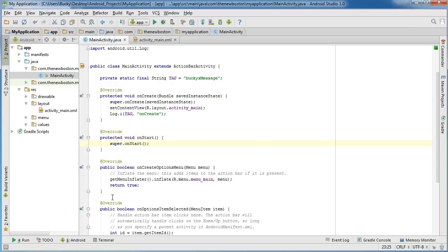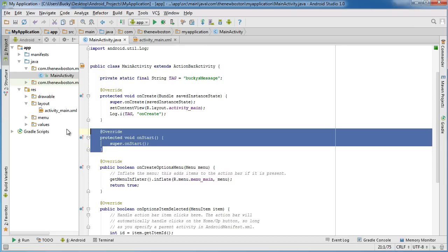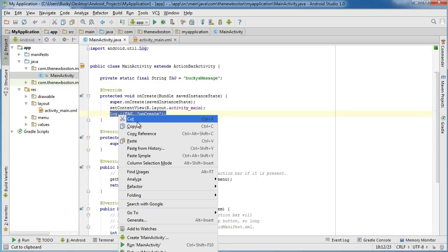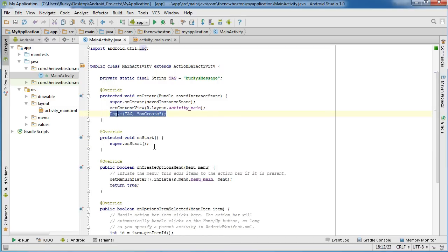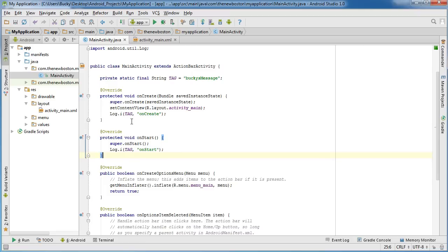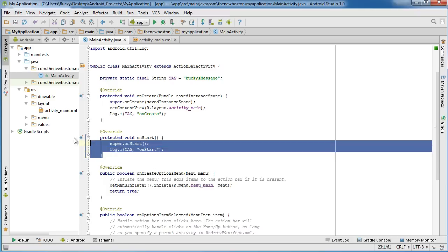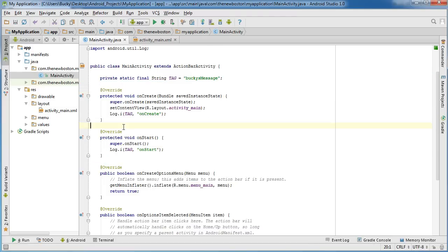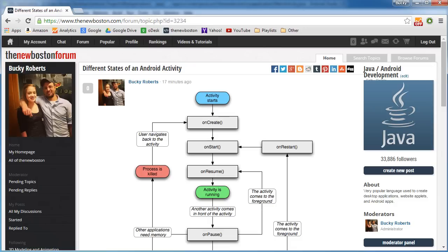But anyways, now that we have this onStart method, what I want to do is actually just copy this to add another log that's going to print out on our screen, and I'm just going to add onStart. Now, instead of me doing the exact same thing over and over and over again, what I actually did is I took all of the methods that I want to overwrite, and I actually put it on my forum.